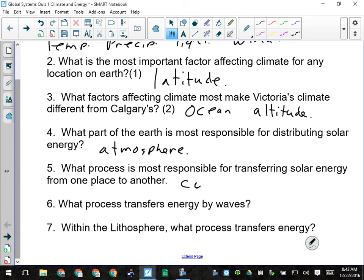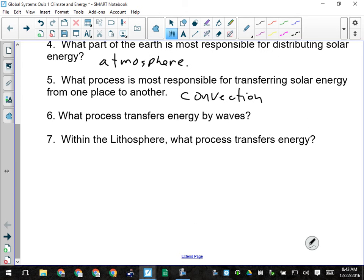I would probably also accept wind, although convection would be more specific. Number six: what process transfers energy by waves? Radiation. And within the lithosphere, which is solid, what process transfers energy? Conduction.